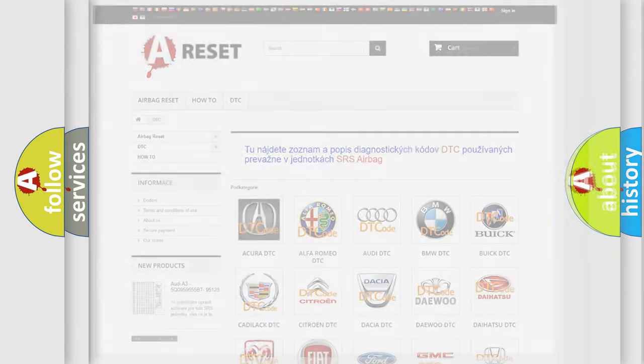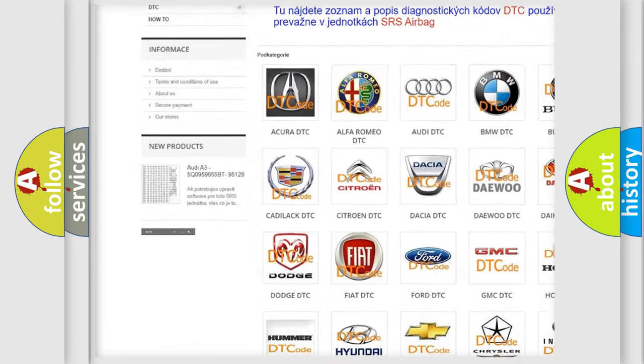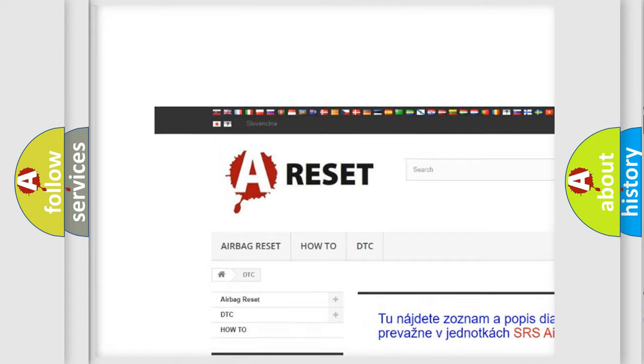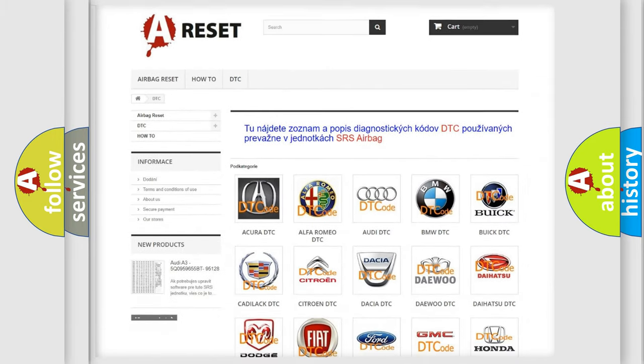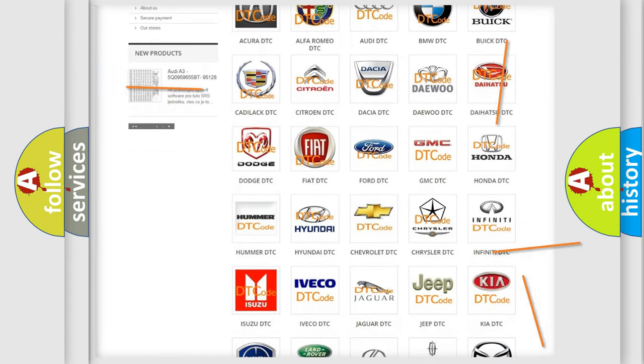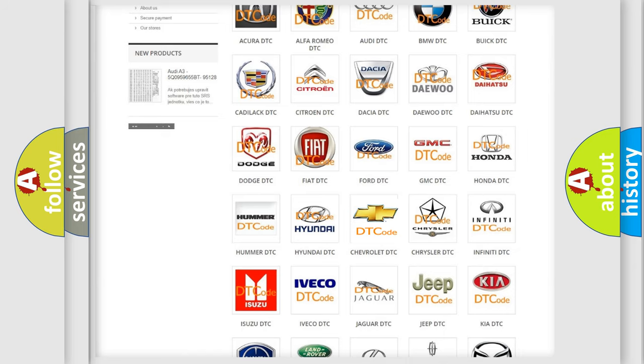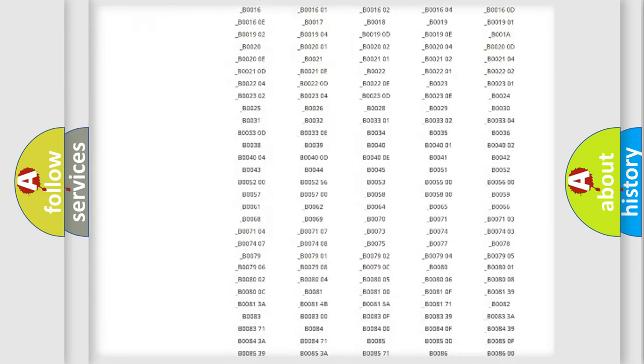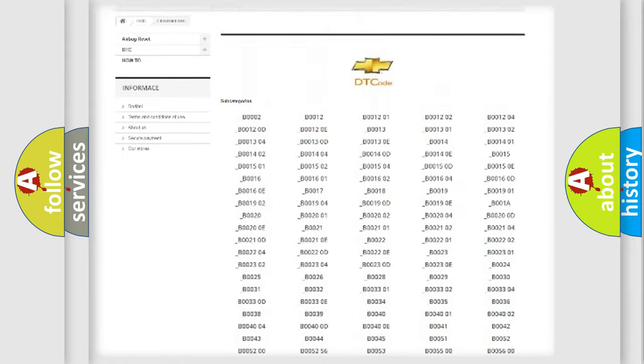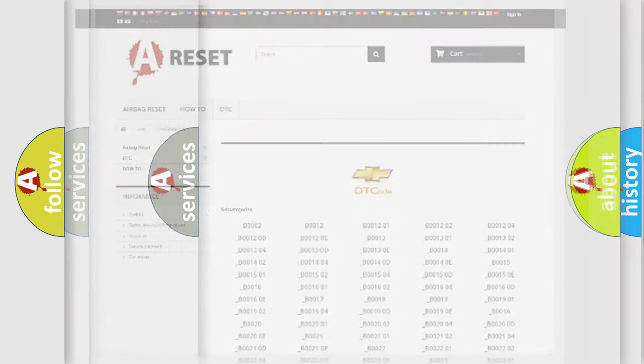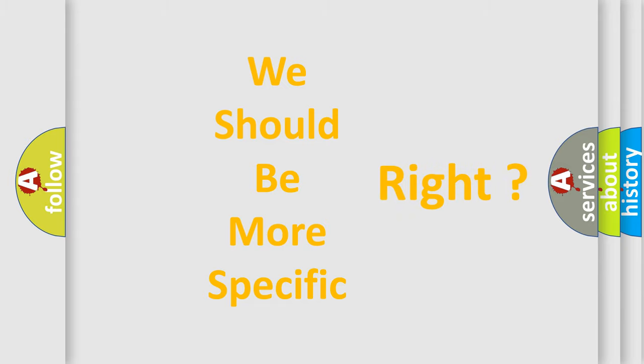Our website airbagreset.sk produces useful videos for you. You do not have to go through the OBD2 protocol anymore to know how to troubleshoot any car breakdown. You will find all the diagnostic codes that can be diagnosed in Chevrolet vehicles, and also many other useful things. The following demonstration will help you look into the world of software for car control units.